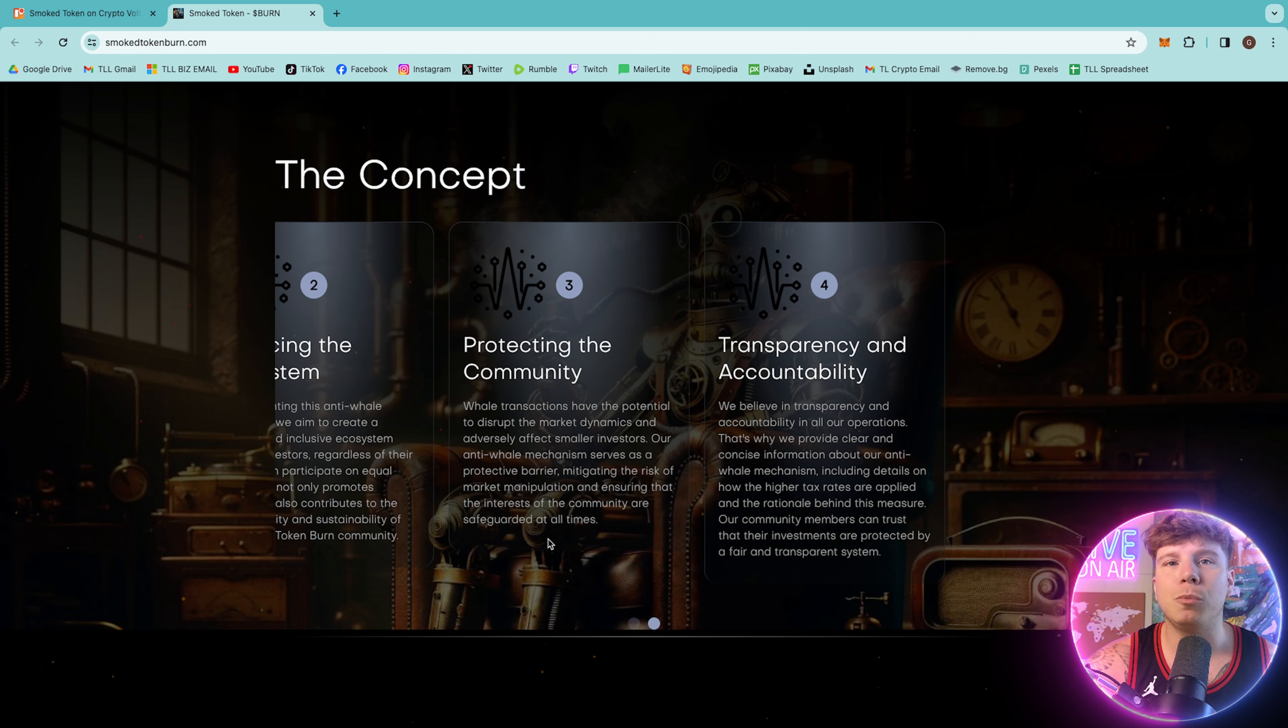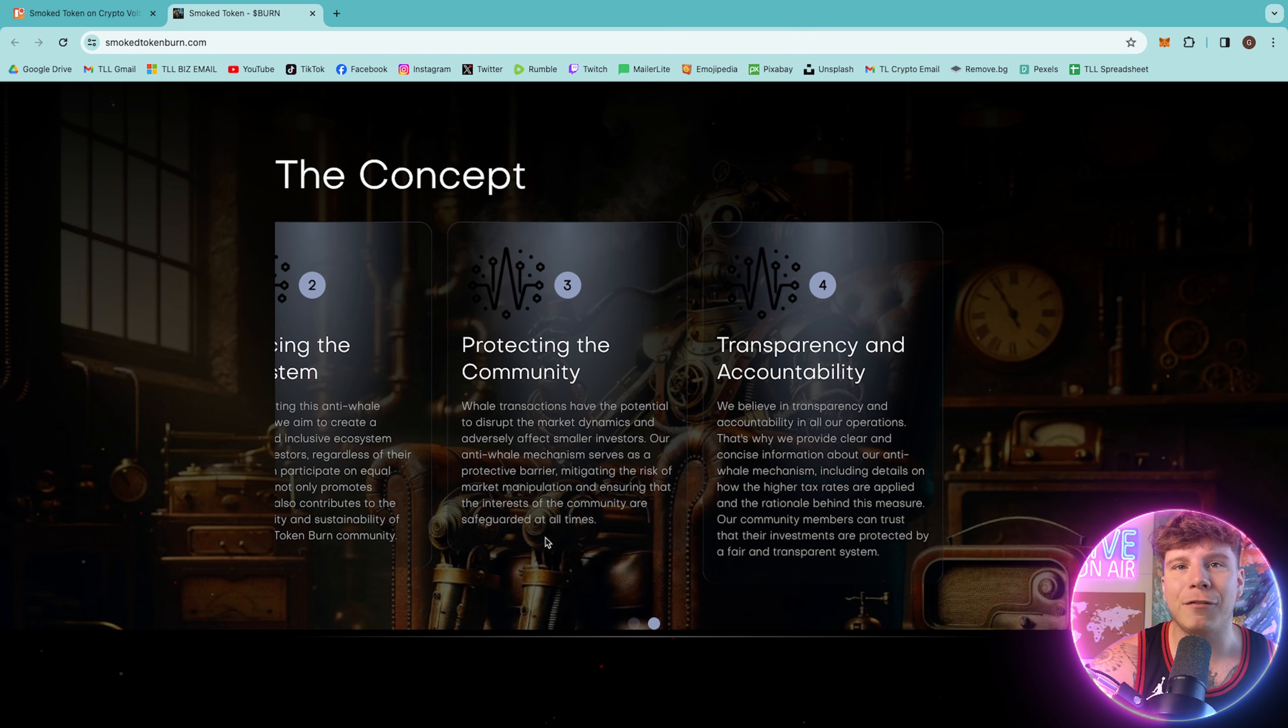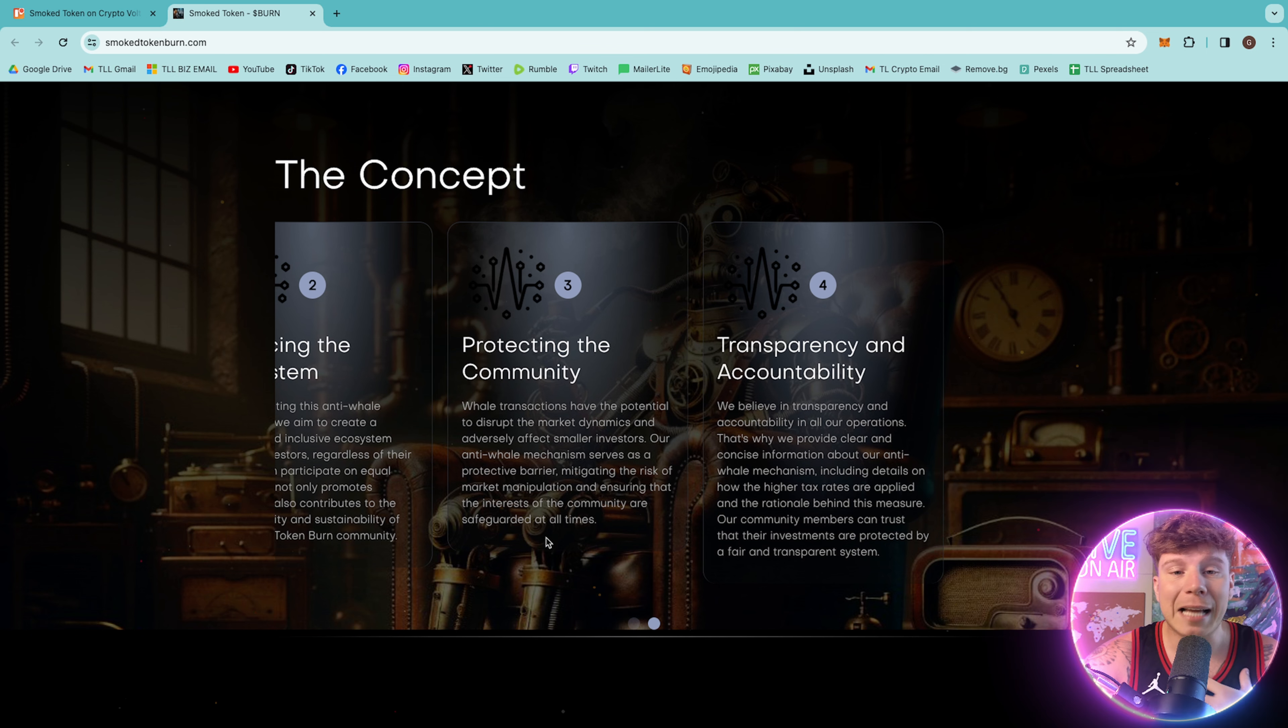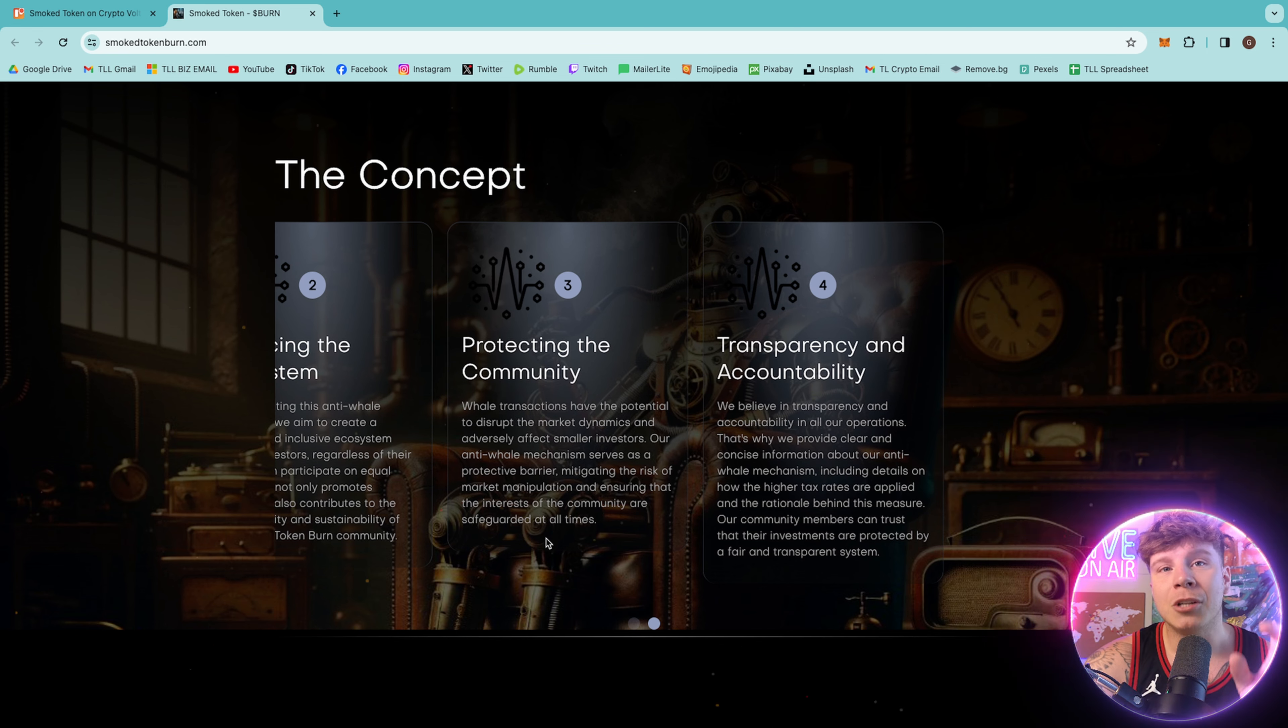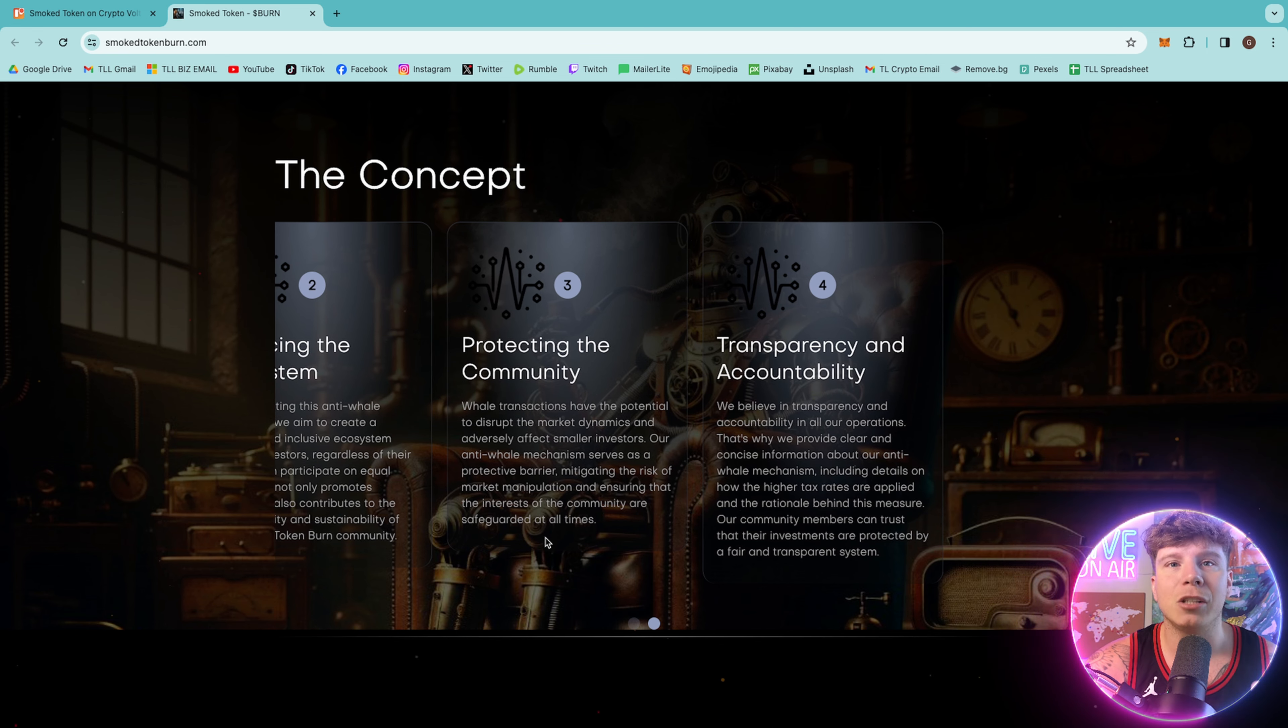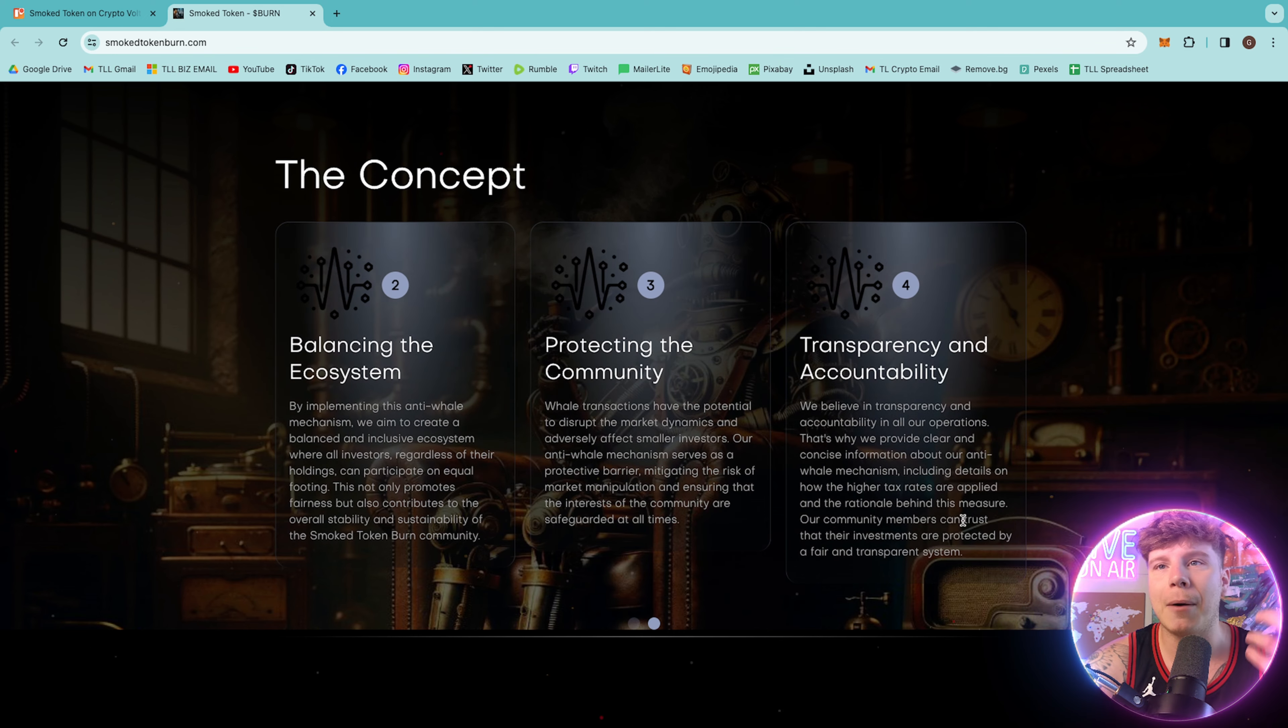Protecting the community, which is super important. Whale transactions have the potential to disrupt the market dynamics and adversely affect small investors. I'm still a small investor, and trust me, I hate it when this happens. So this is really singing to my ears right now. The anti-whale mechanism serves as a protective barrier, mitigating the risk of market manipulation.